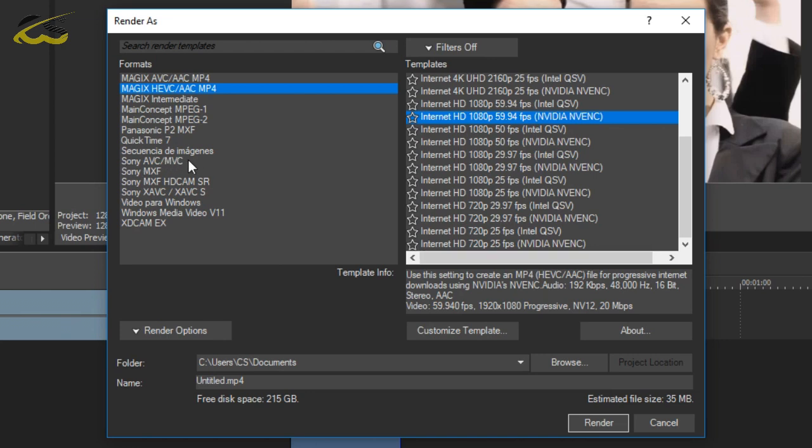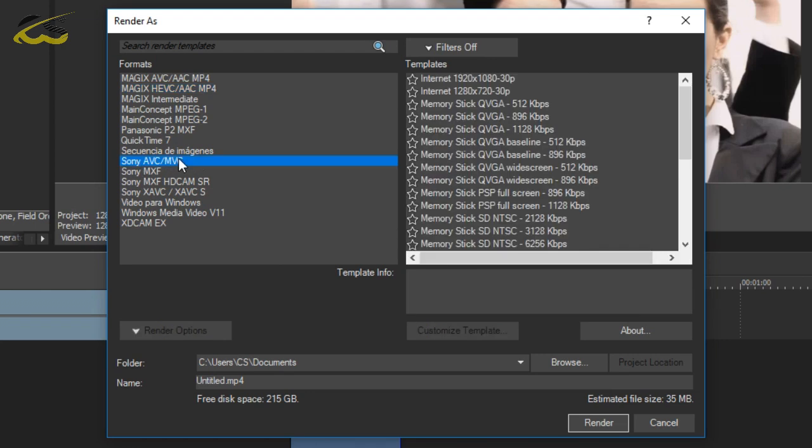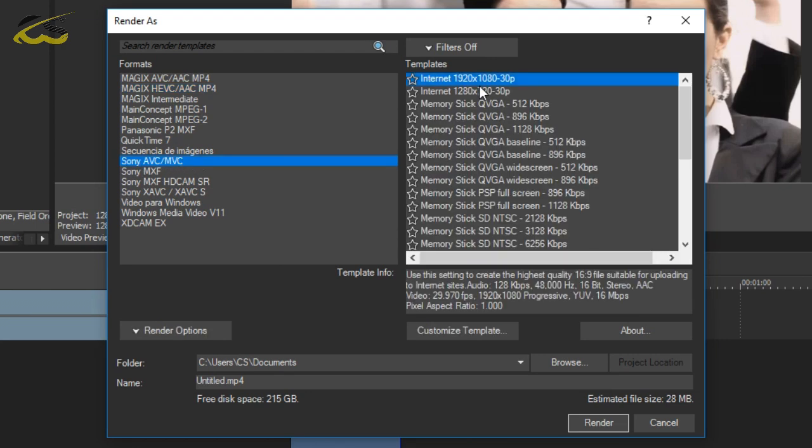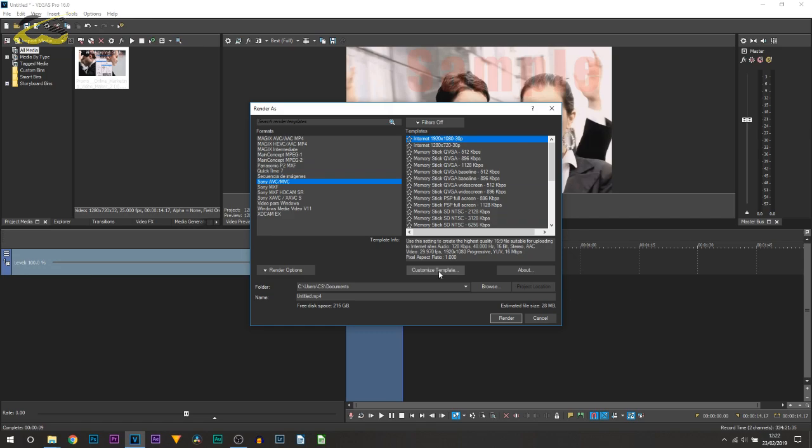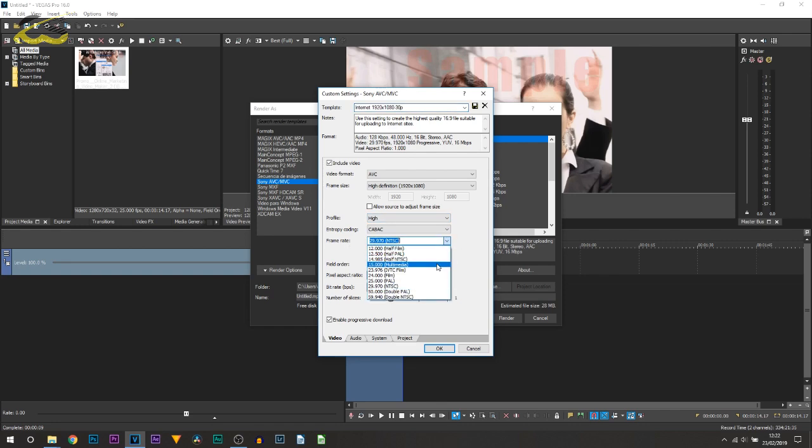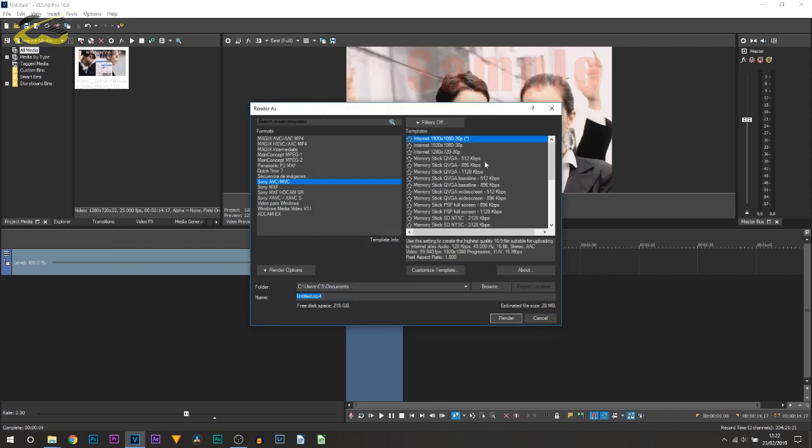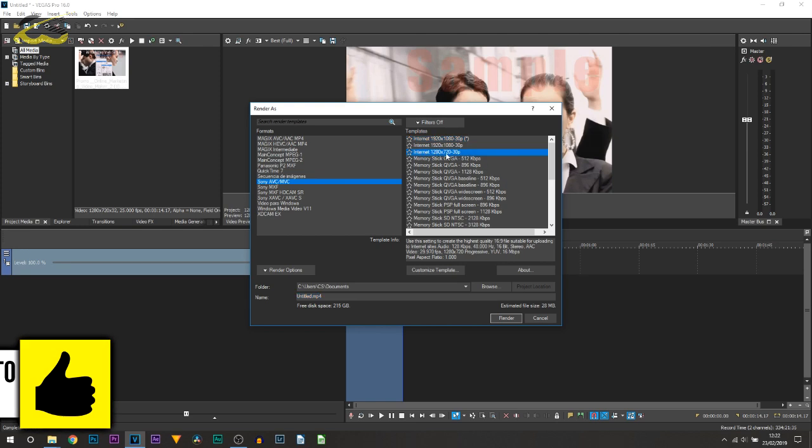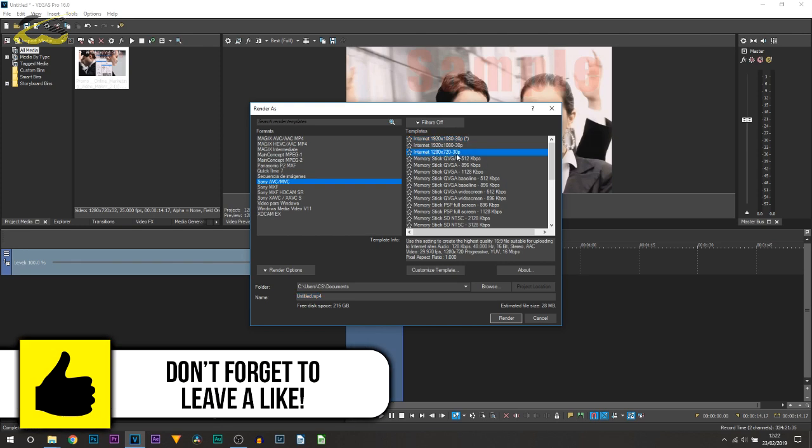And then I used Internet 1920 by 1080. Again all you need to do is select it, customize template, you would change the frame rate to 60 and select ok, and then render. And then also the same with the 1280 by 720.